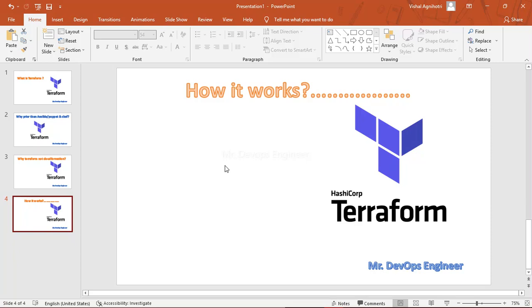The second option, instead of creating an IAM user, is to assign an IAM role to the server on which you are running Terraform, providing administrator access. So that was a short introduction to Terraform — we will learn much more in upcoming sessions. Thanks for watching!